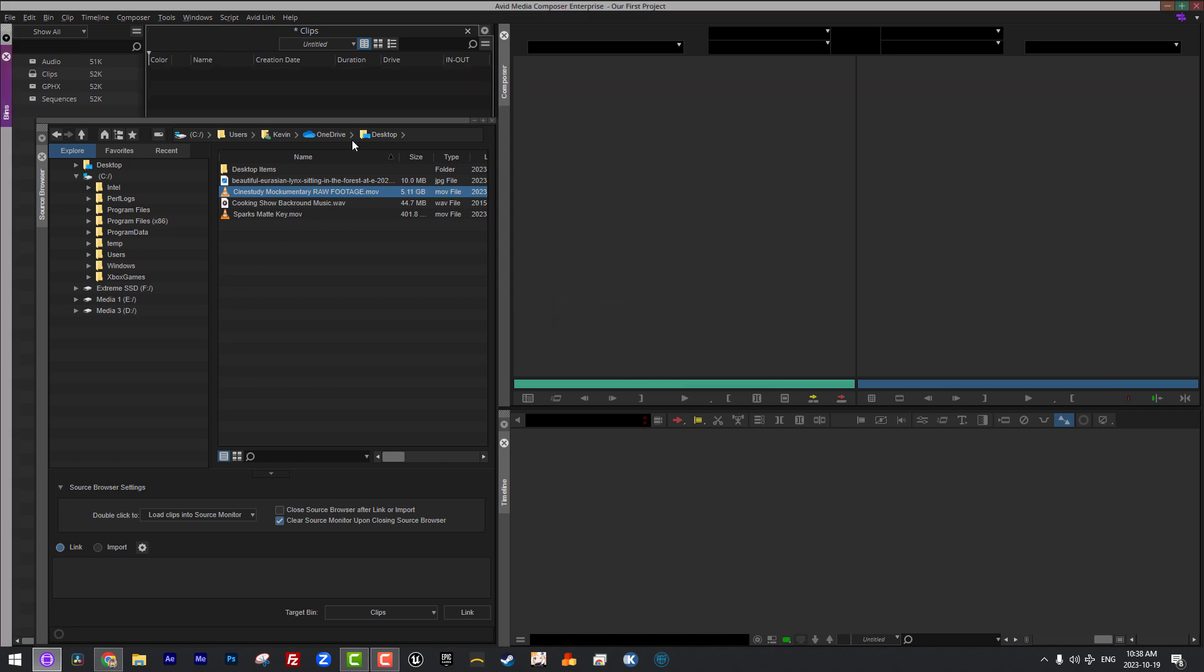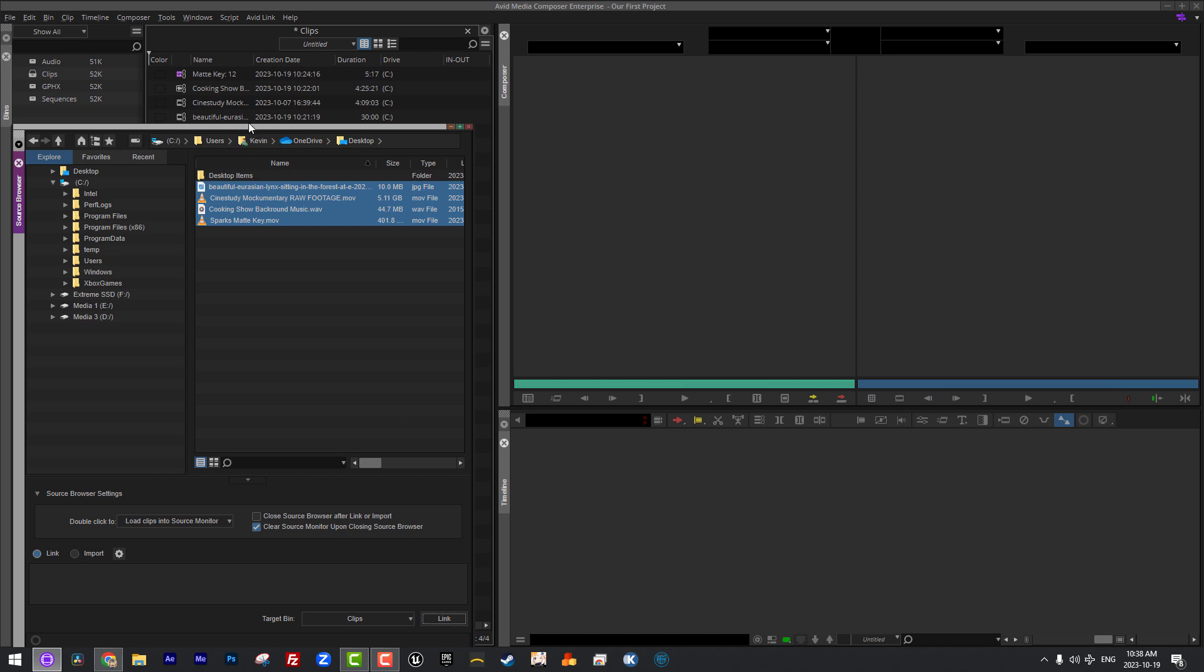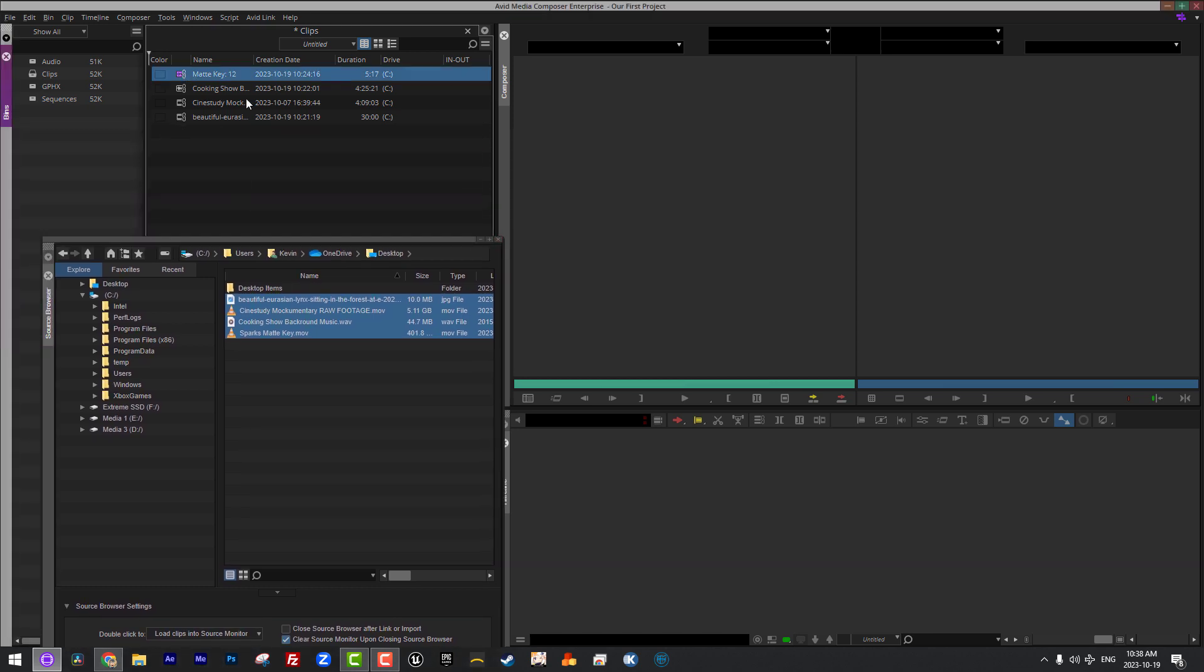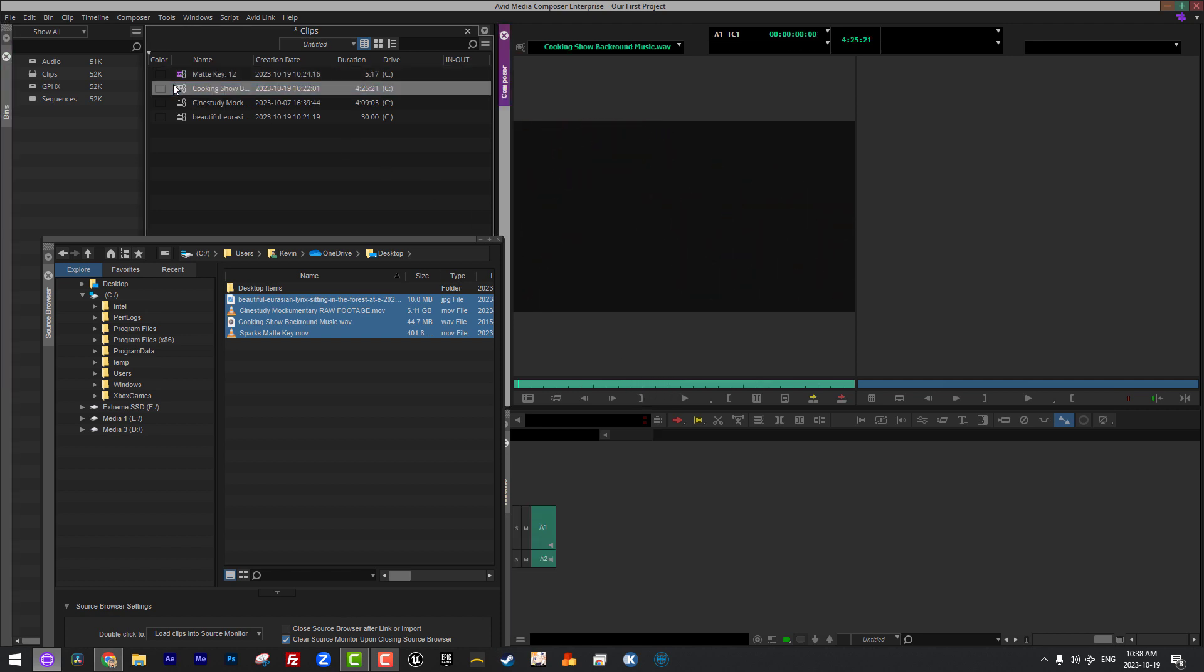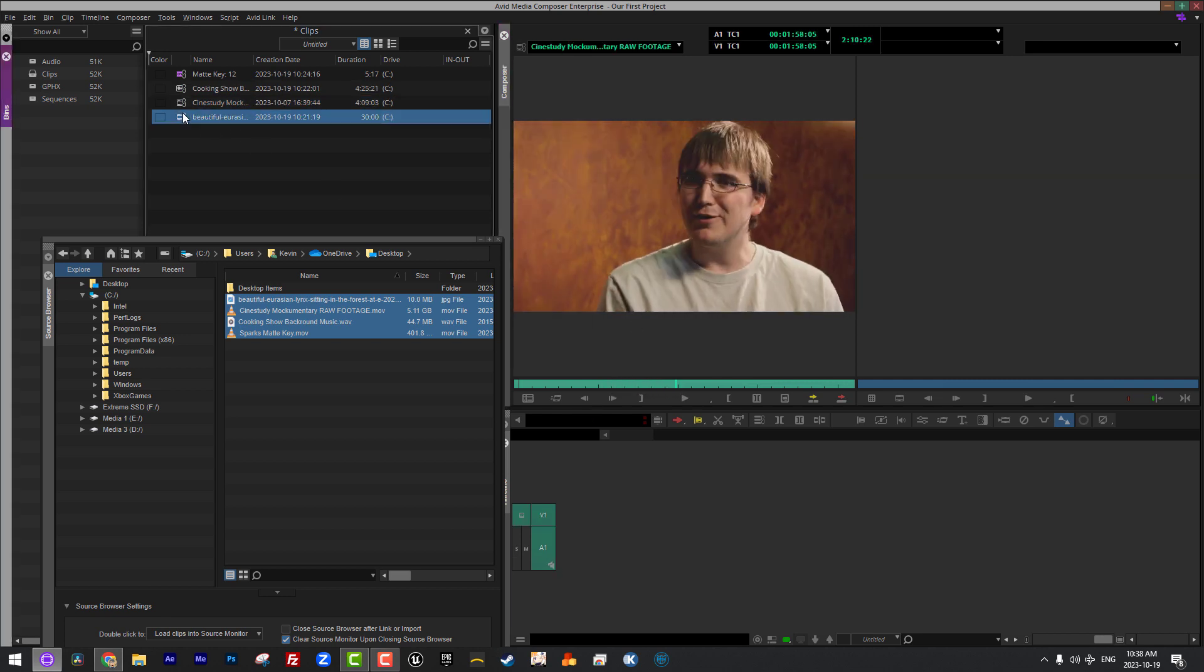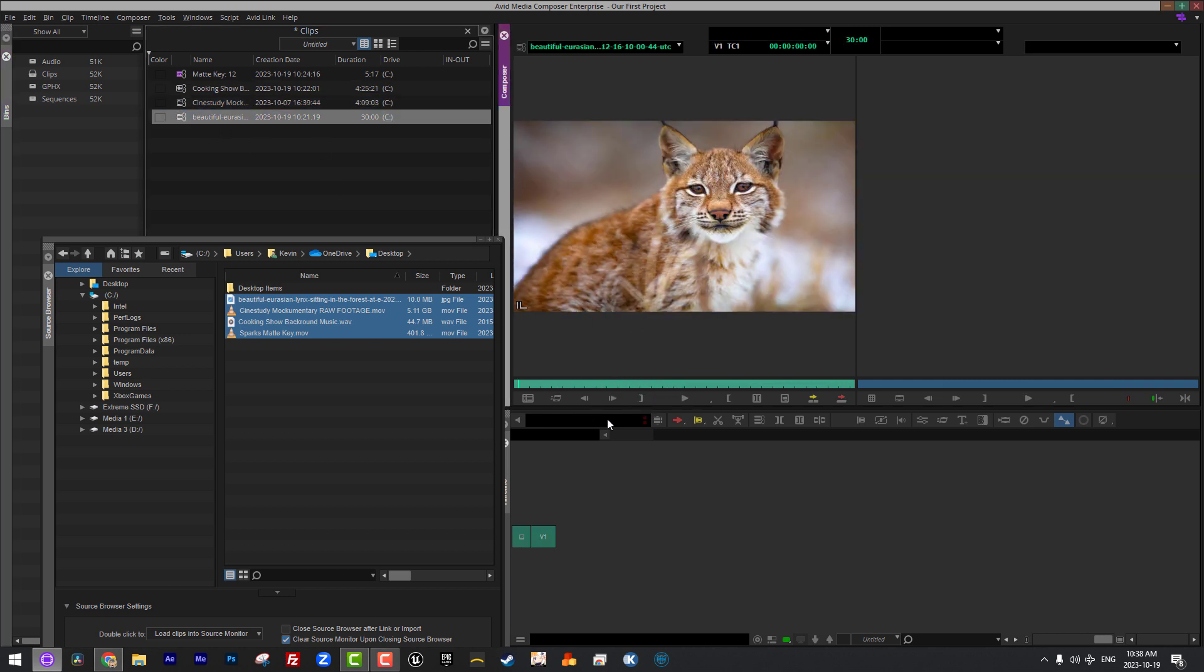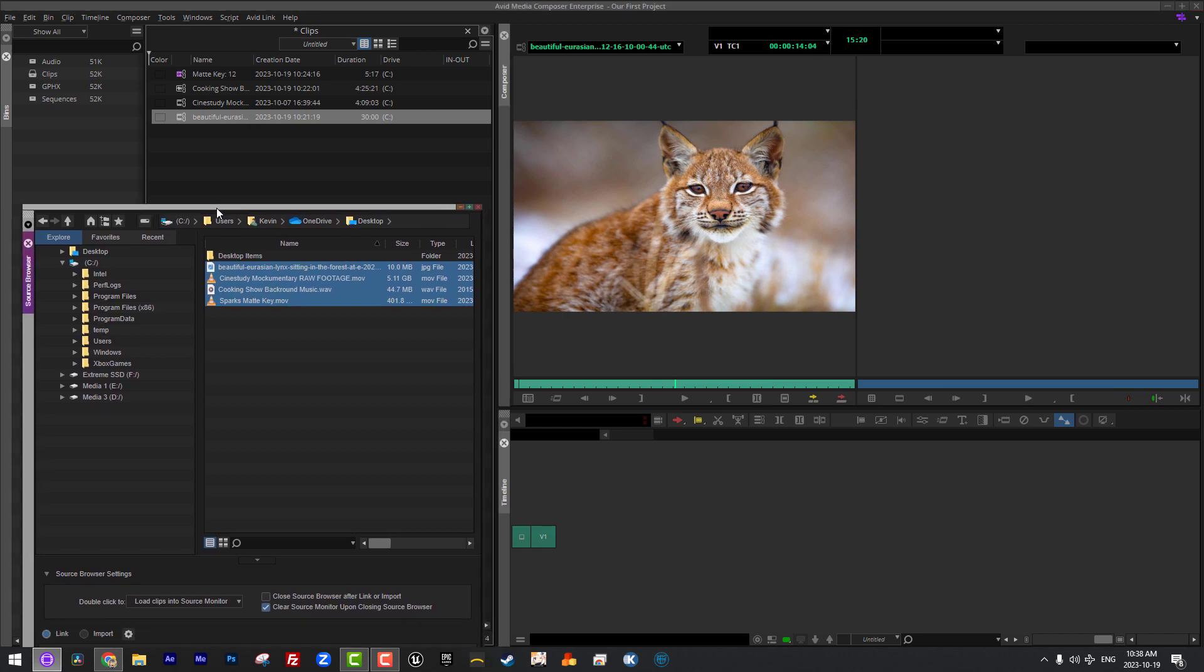Let's navigate right back up here, because to be honest, if we're only dealing with these four clips, I can simply just select them like such, say link, and we're basically set to go. You'll see that it did bring in that matte key element, it did bring in that music, it did bring in my mockumentary footage, and it did bring in my slightly stretched out image of a lynx. We're going to talk about the impacts of linking to footage that doesn't match the resolution of your project in an upcoming lesson, but I just want to draw your attention to the fact that these clips were brought in, everything is fine with them, and they're set to go.